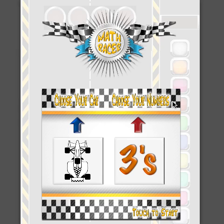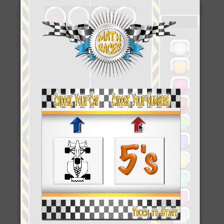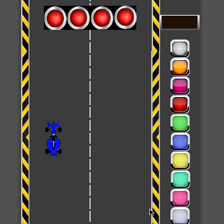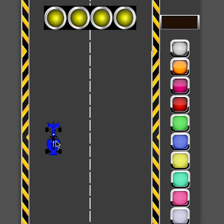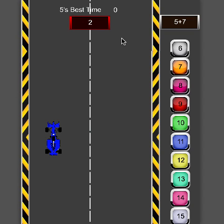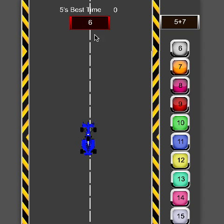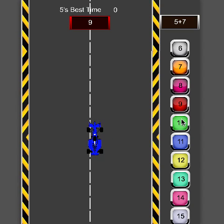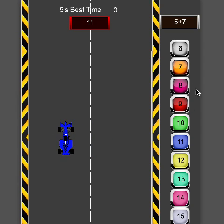I'm back at threes, but let's say I want to do fives now with a blue car. You'll see the countdown again — I have a blue car — and the best score has reset to zero because now we're doing fives. It holds the best score separately for each of the different number sets.